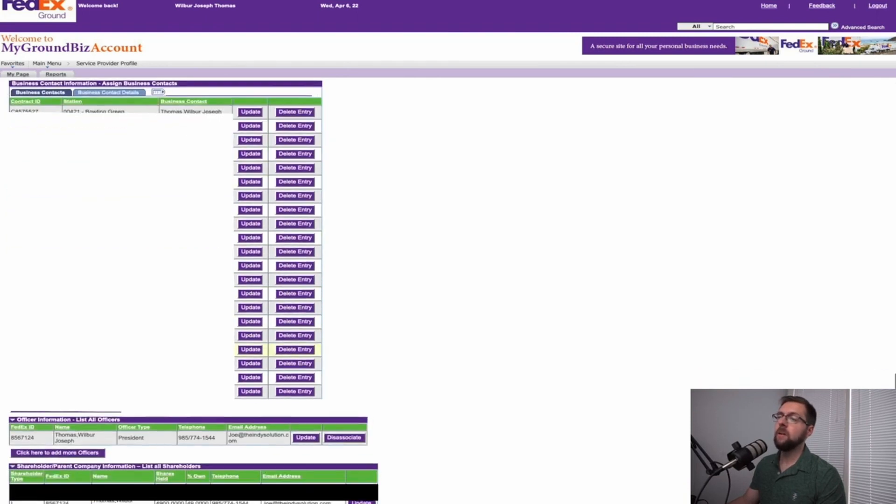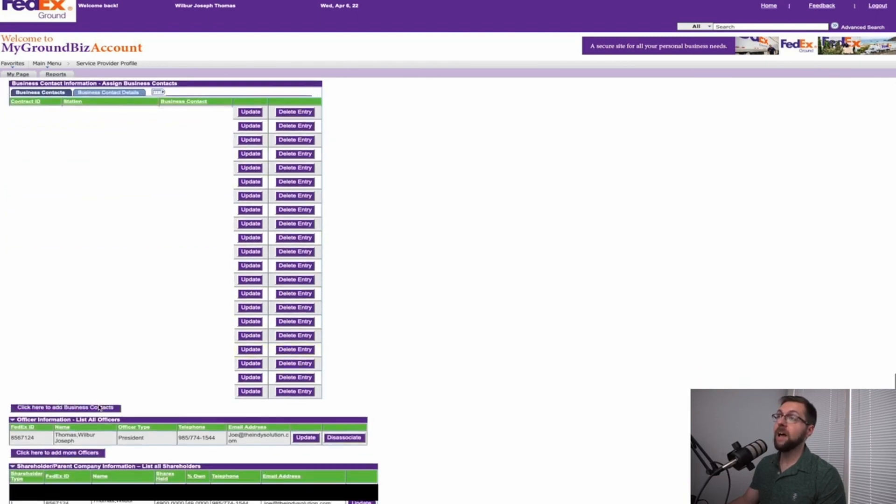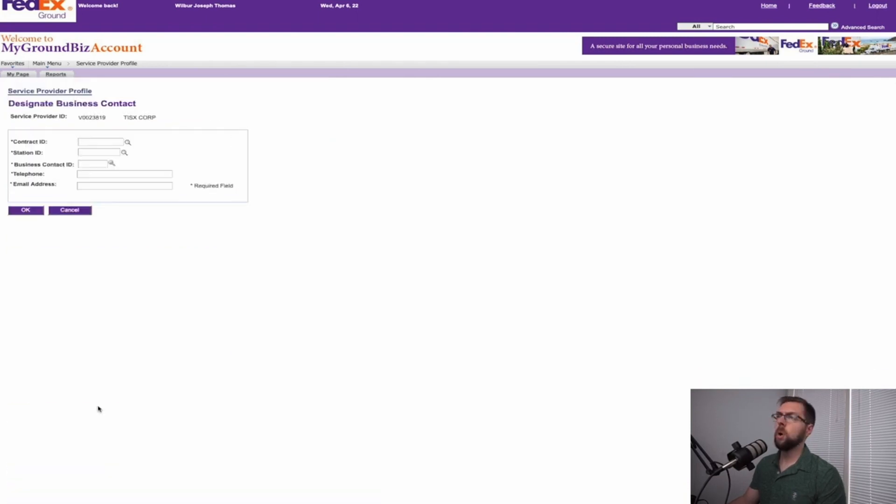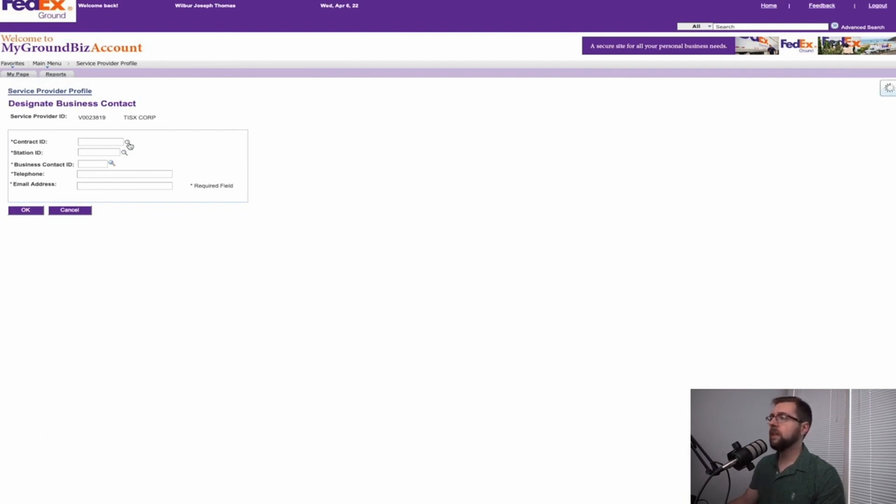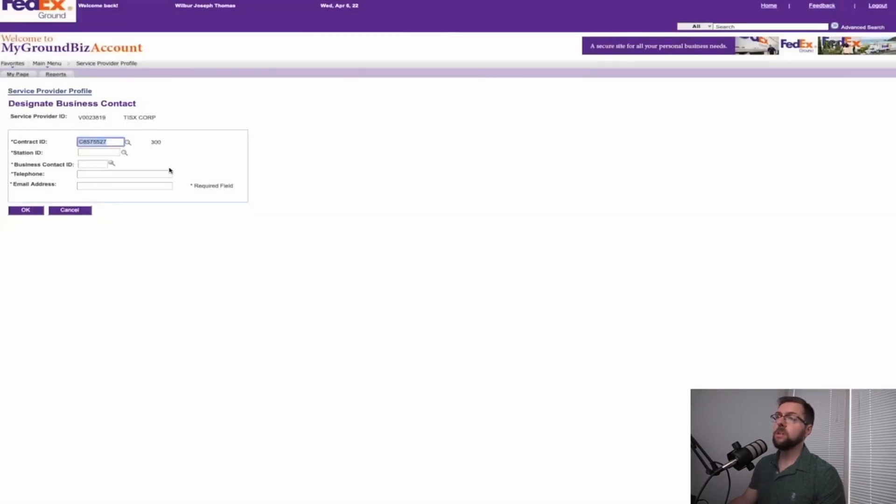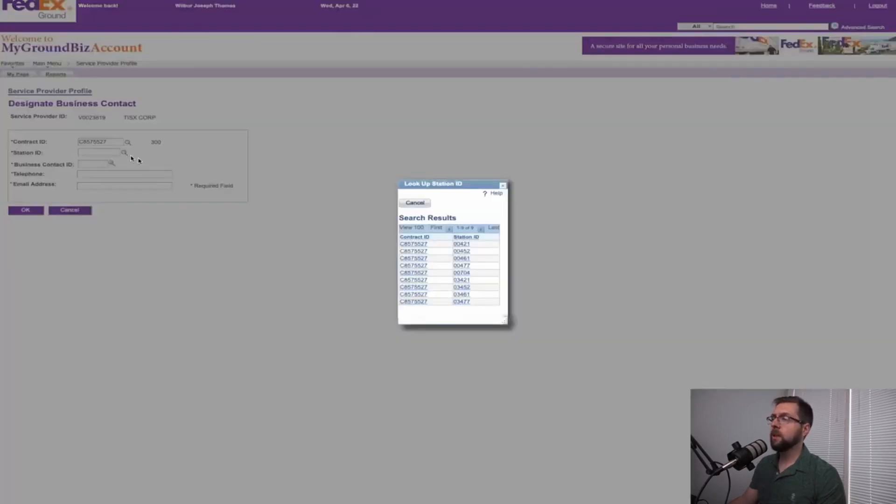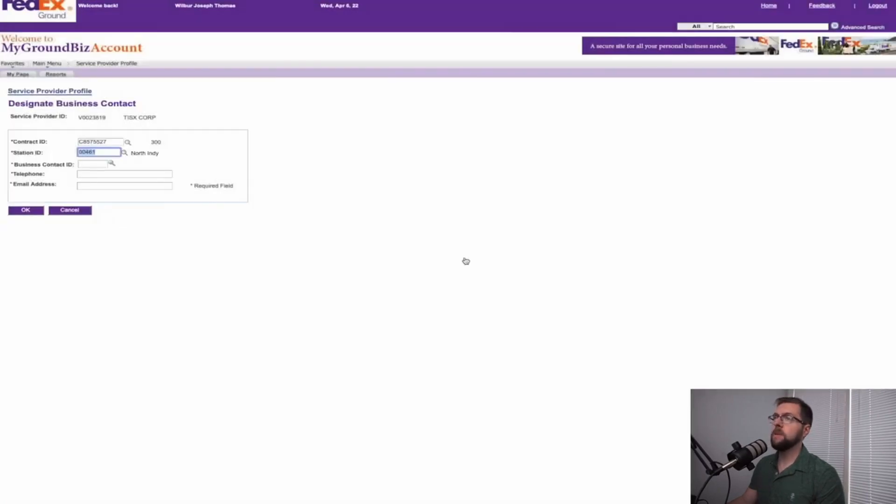You'll click here to add business contact. You'll go into the contract you want to associate this business contact to. For today's instance, we will say 857-5527, one of the two contracts that we do hold. Go into station ID, click the one you want to give them access to. For today's reference, we will put 461 North Indy.